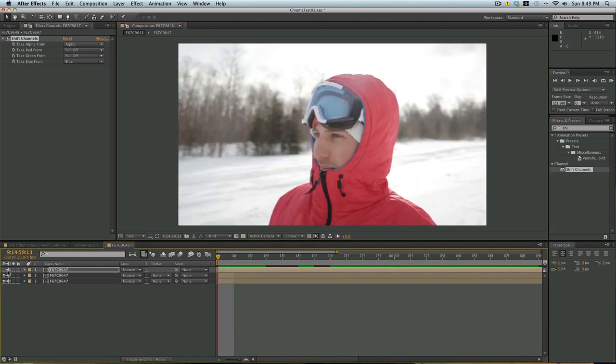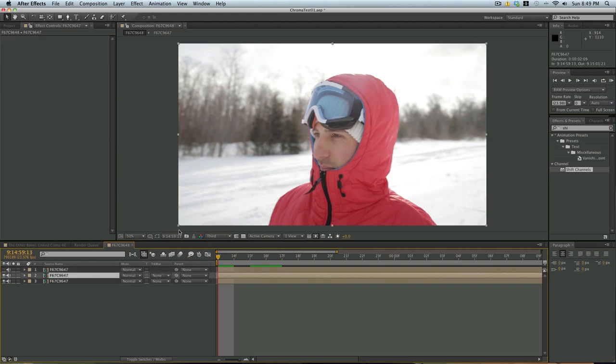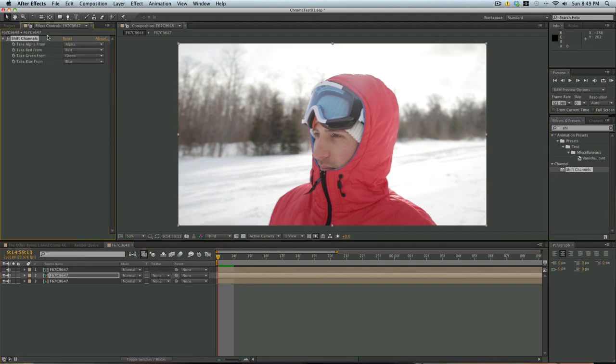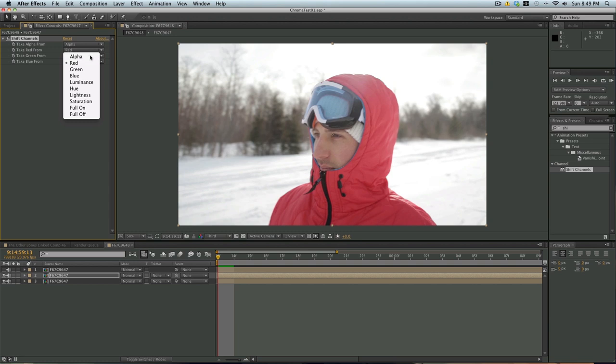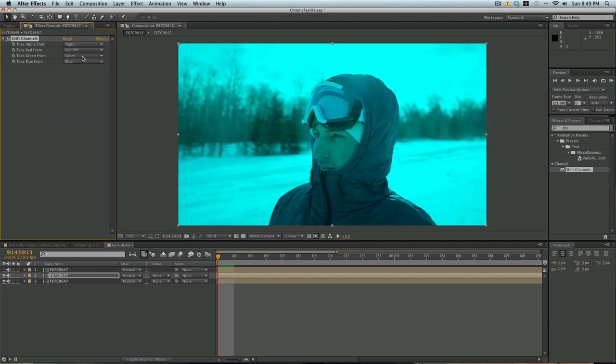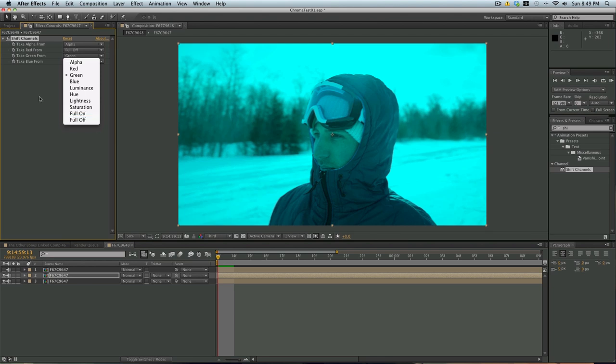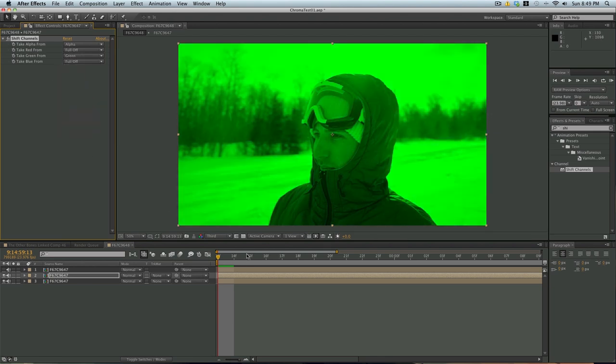We're going to turn that layer off, just hide it, go down to the next one. And we're going to also bring that over. We're going to go take from the red, turn it full off. Take from the green, we're just going to leave that on. And then from take from the blue, turn that full off. So now we have a green.